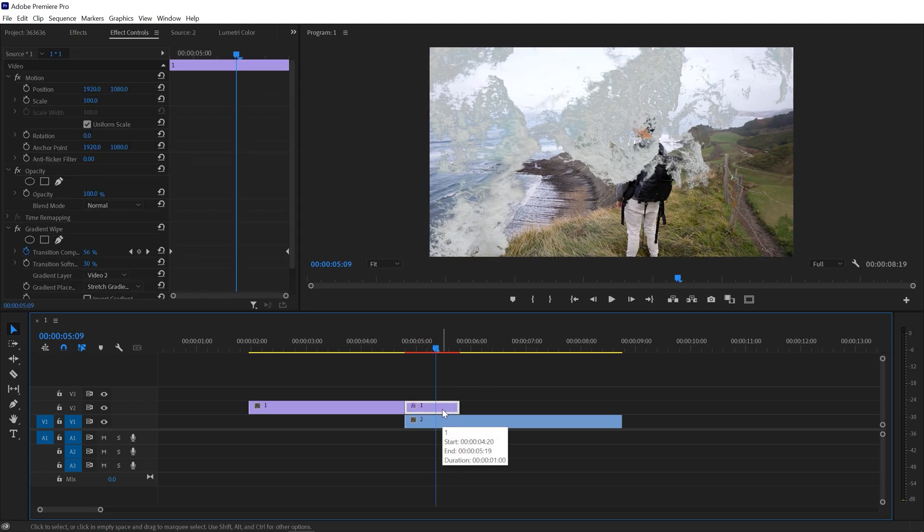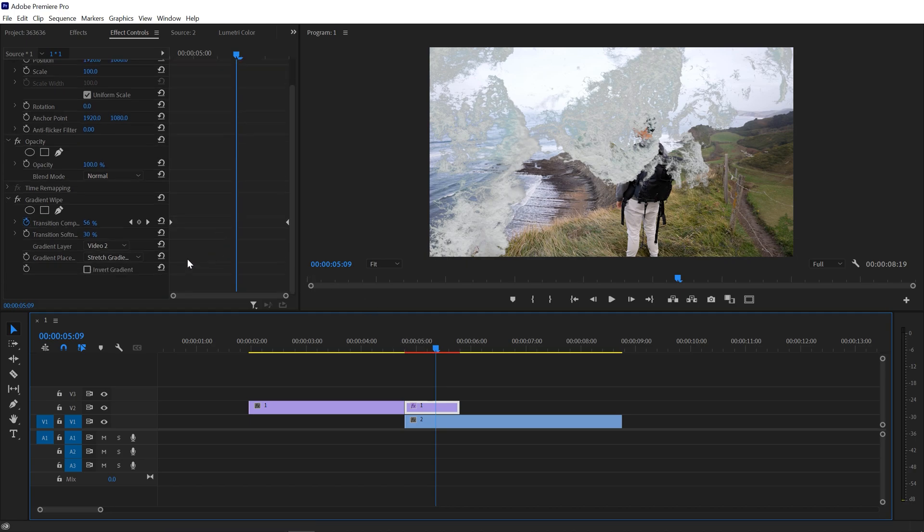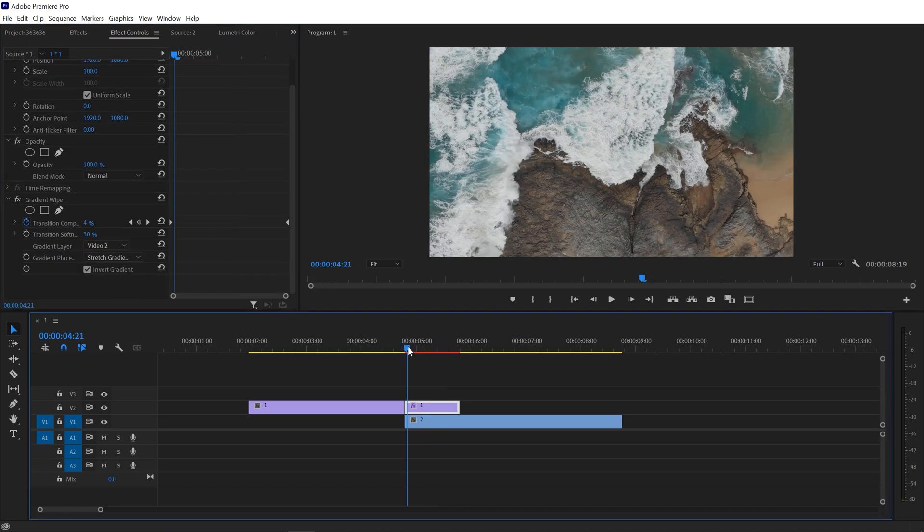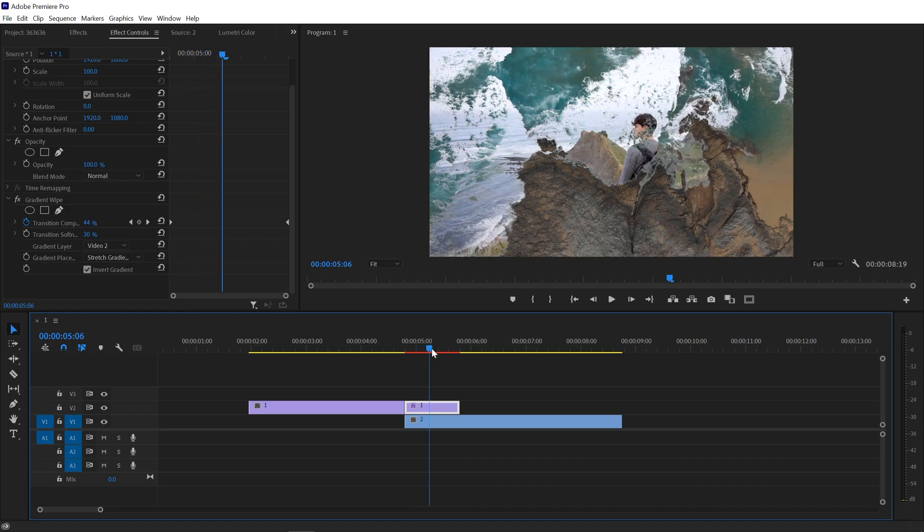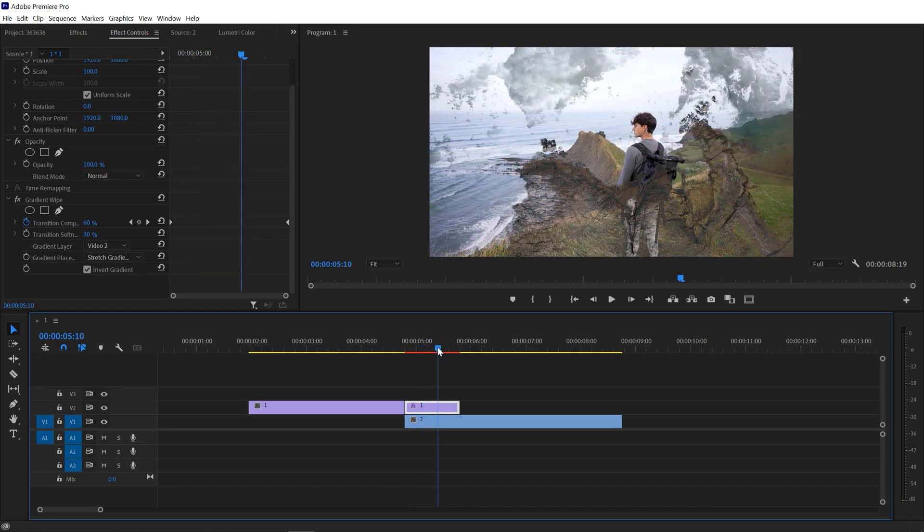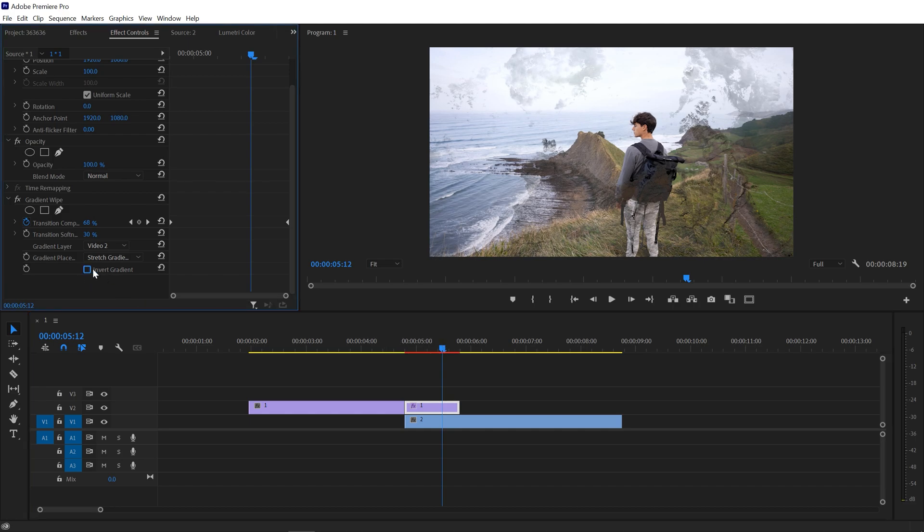You can also make it opposite to make it brighter to dark. For that you only need to just check this inward gradient. So now your brighter part will be gone first, then your darker part. So in this way you can make it brighter to dark. If you want to make it darker to bright, you can just uncheck this inward gradient.